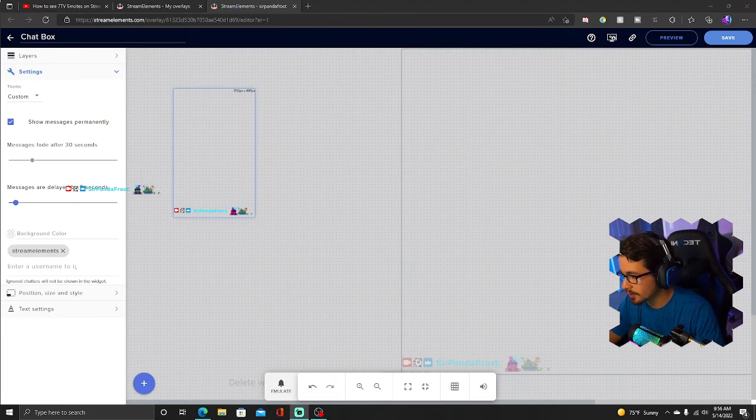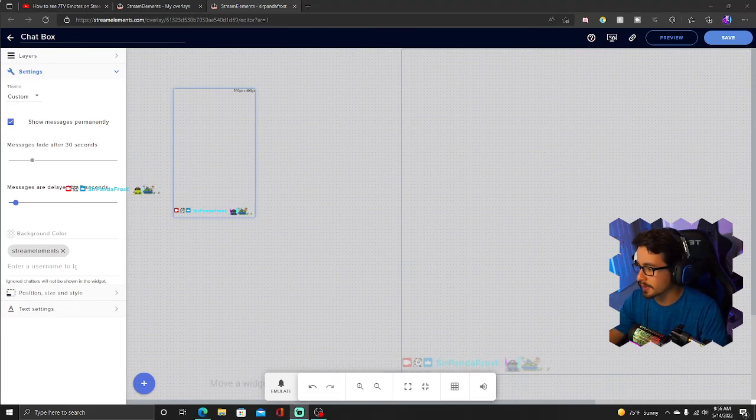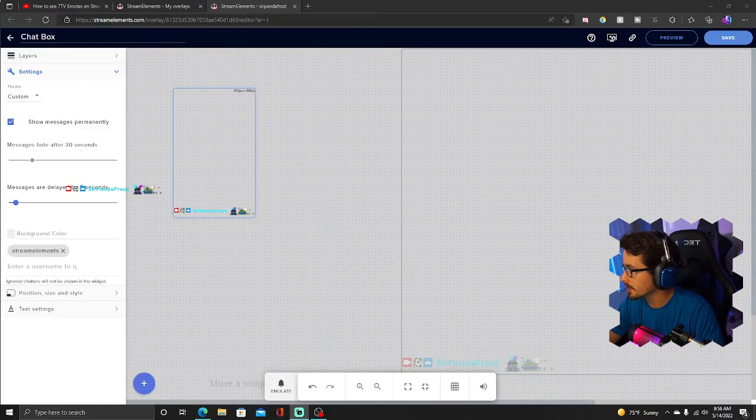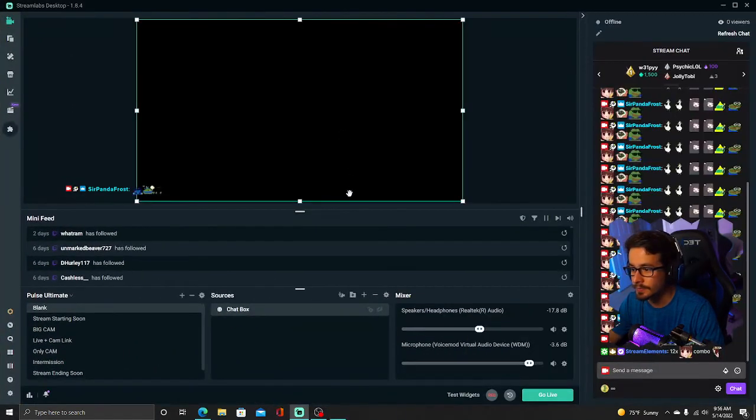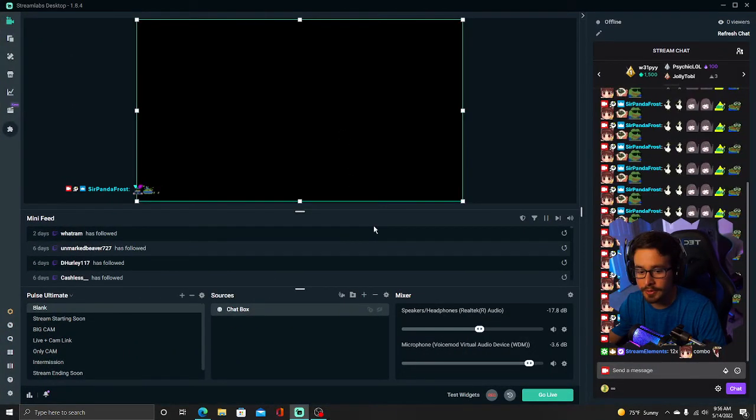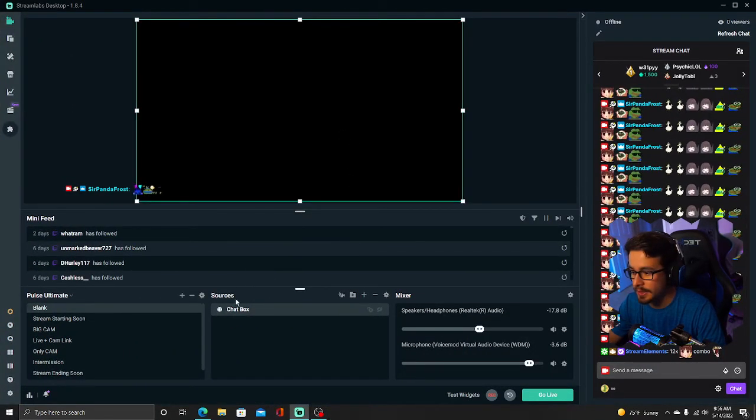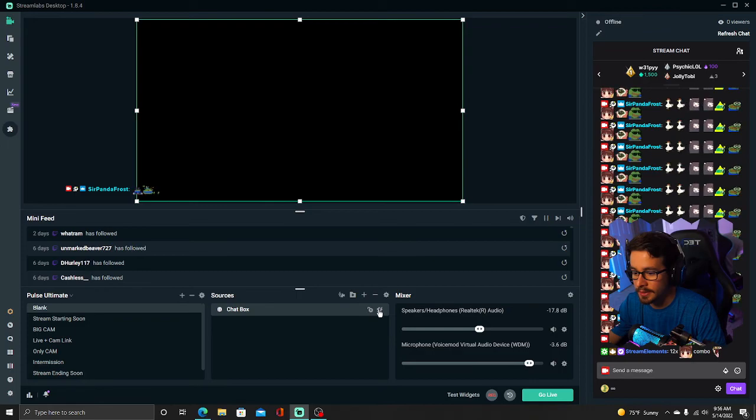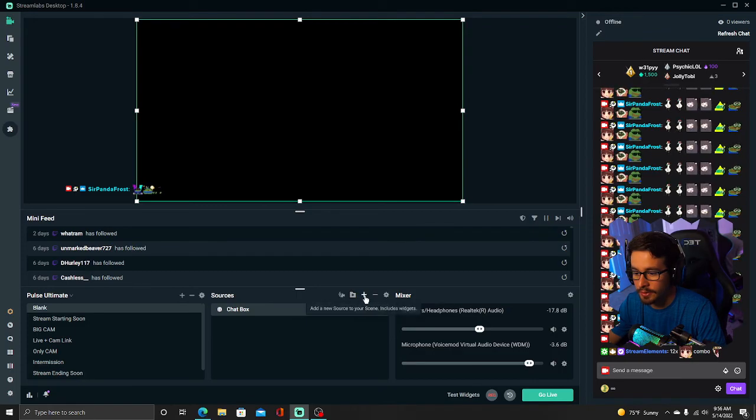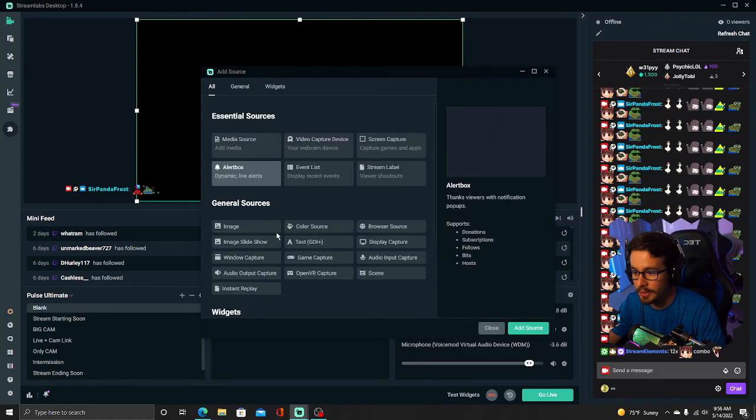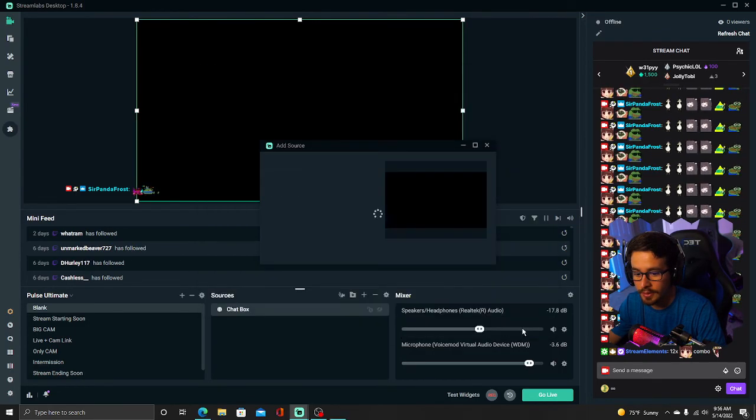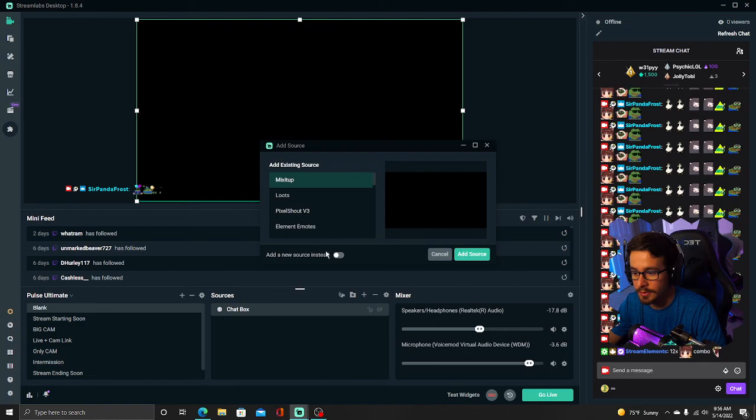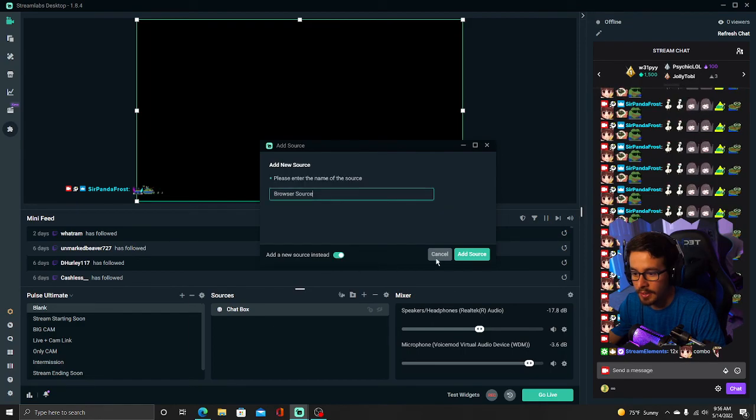So now if you were to go and do this on, let's say, Streamlabs, same exact idea. So you're going to go to this plus symbol right here, Browser Source, Add Source, Add a New Source instead,